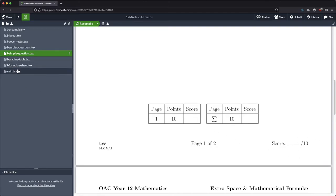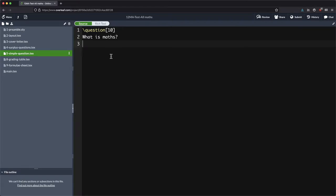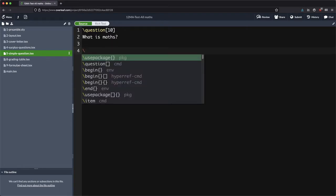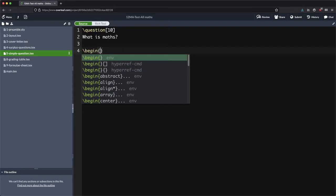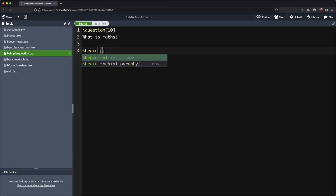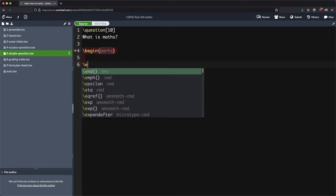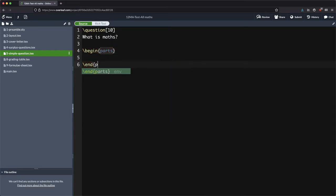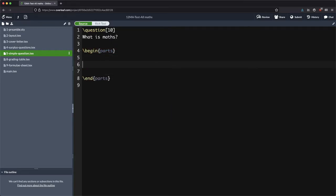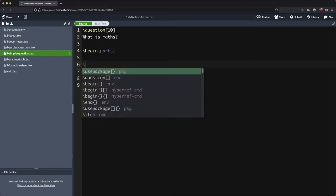Now very often when you're doing a maths test, you sort of have parts and sub parts and that type of thing. So let's go into parts. We'll begin parts, we will end parts, and we will put in let's say three parts.